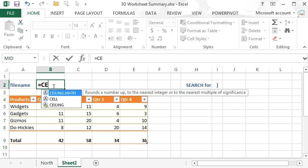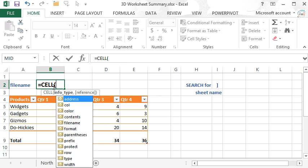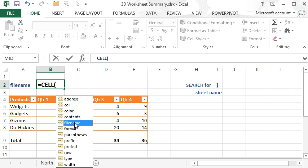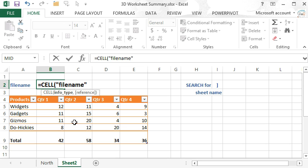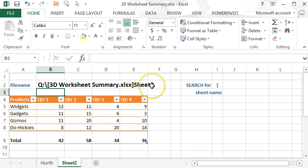Typing an equal CELL and we're using the argument filename. It places the filename in including the full path statement and you can see here at the end that it also includes the active sheet.